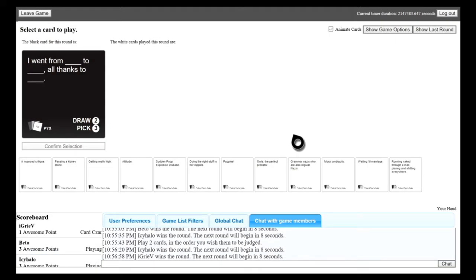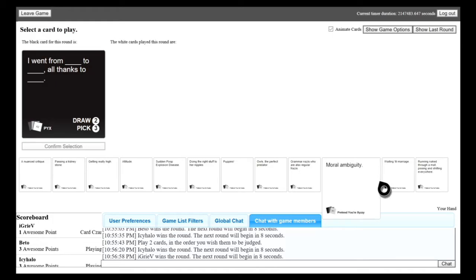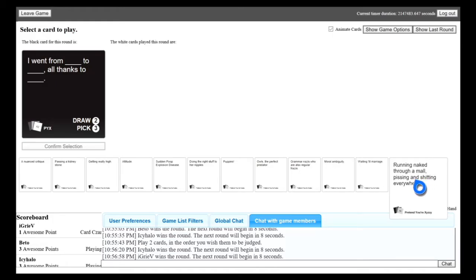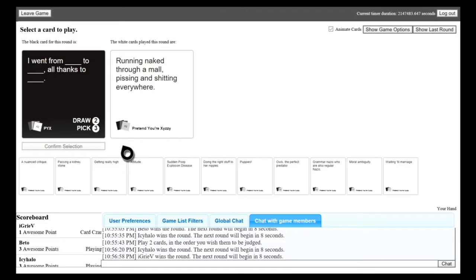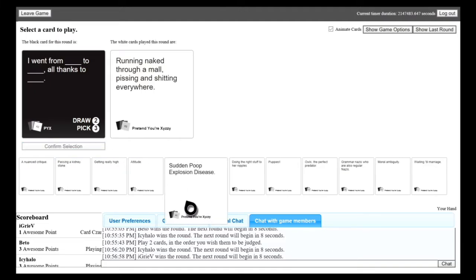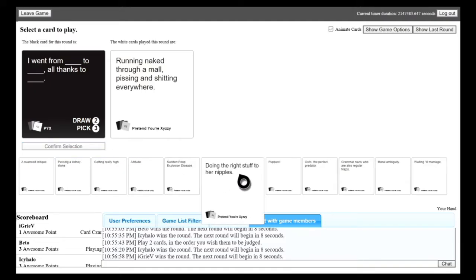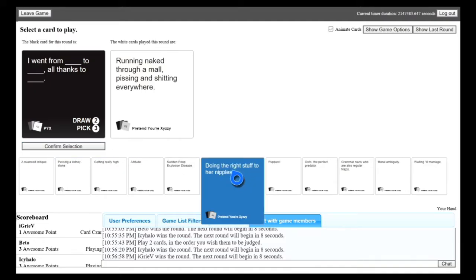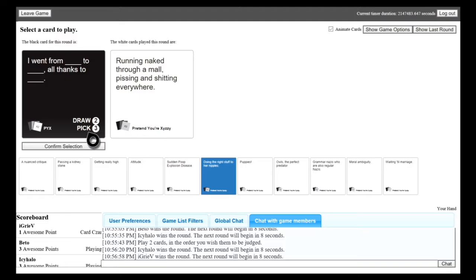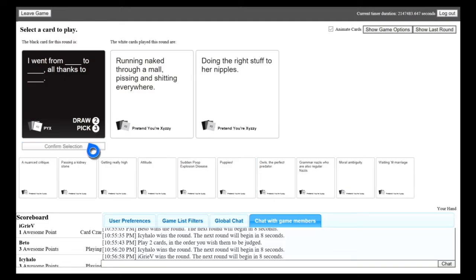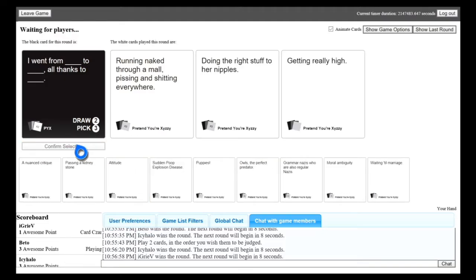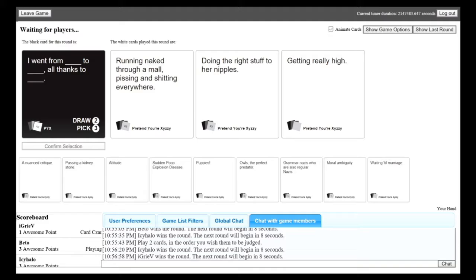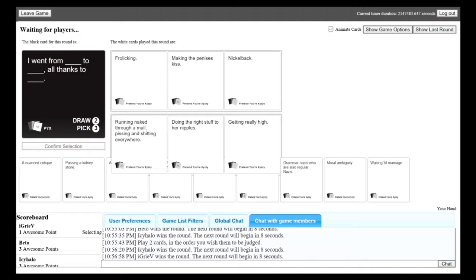I went from blank to blank, all thanks to blank. I'll give you blank first credit. Mine just fits pretty good, I think. Are you sure? I think so.